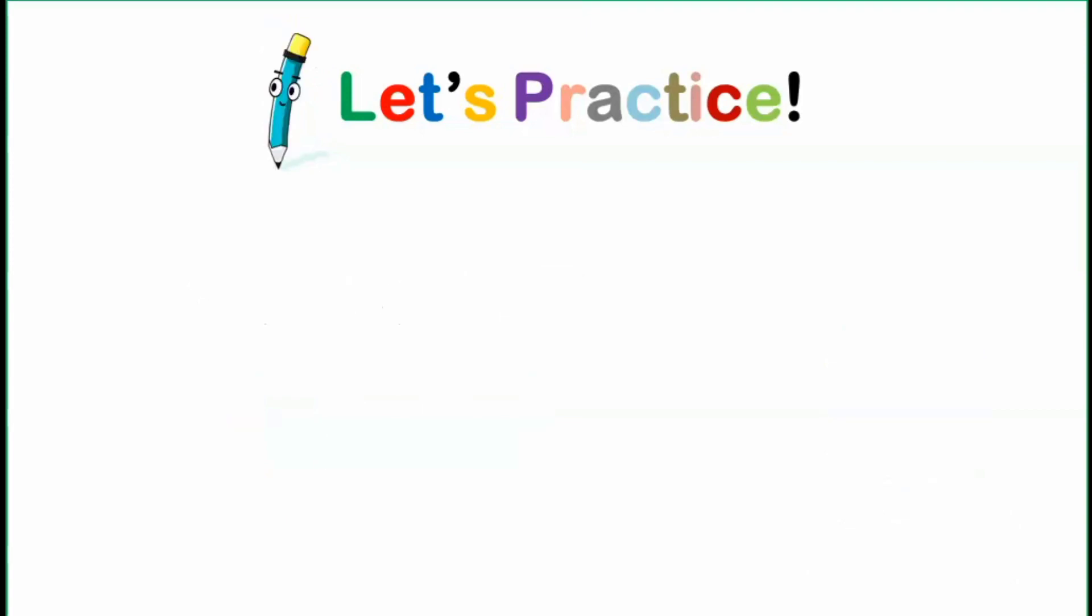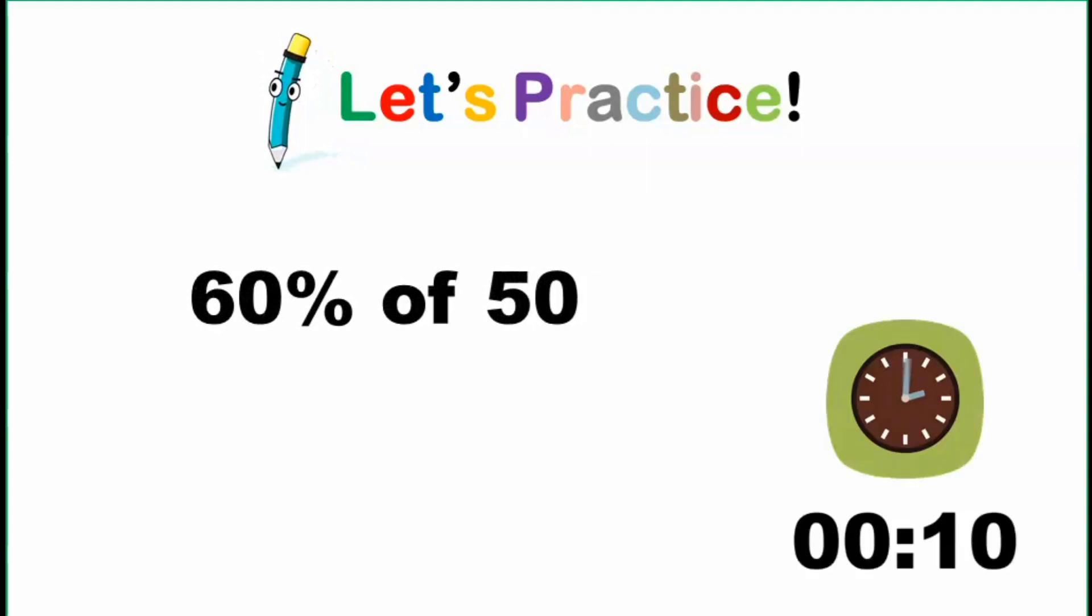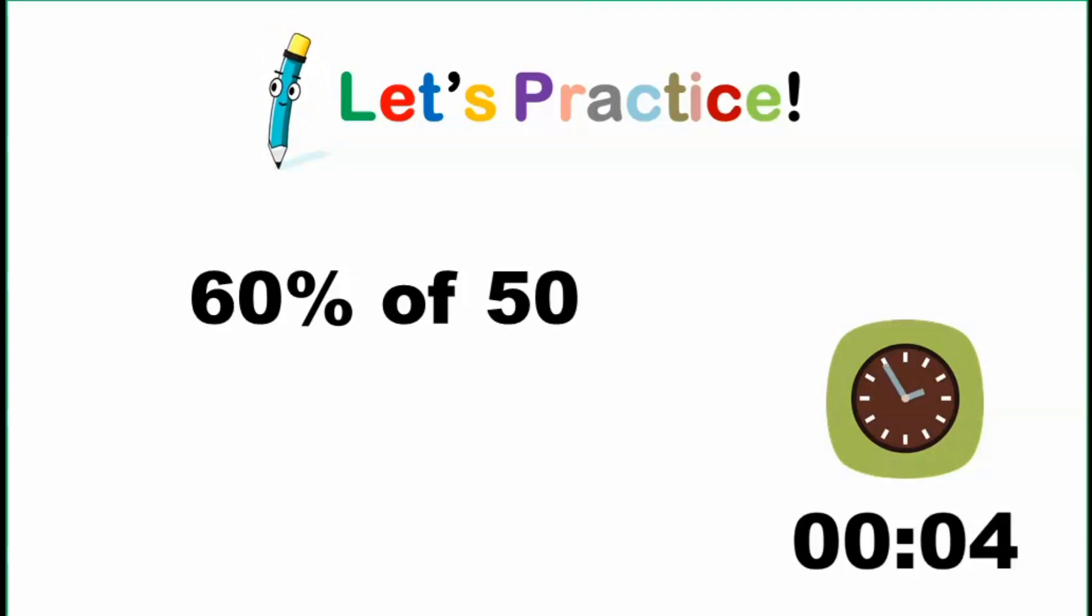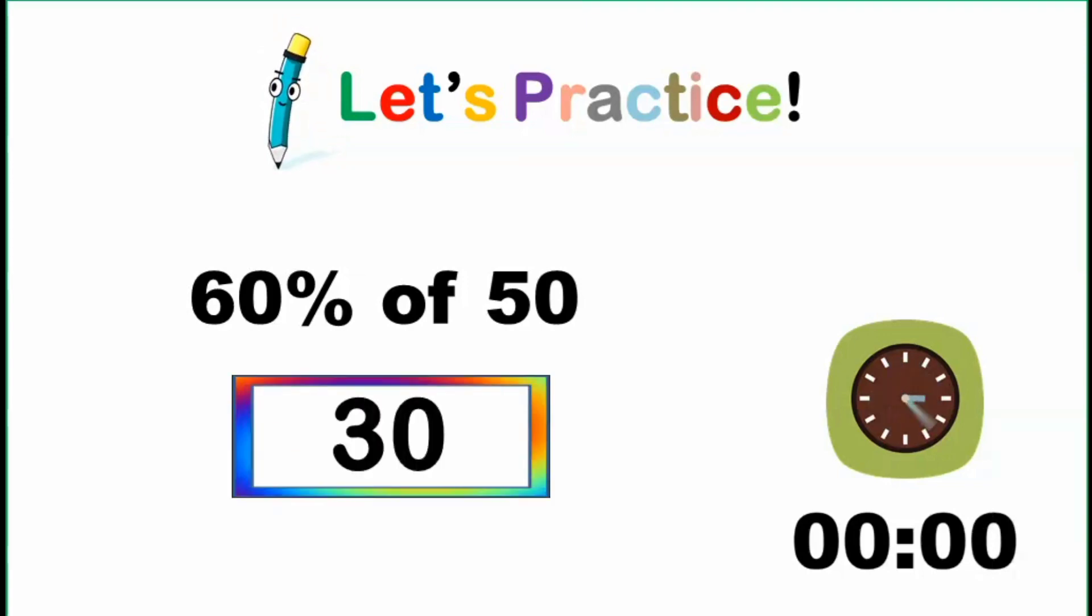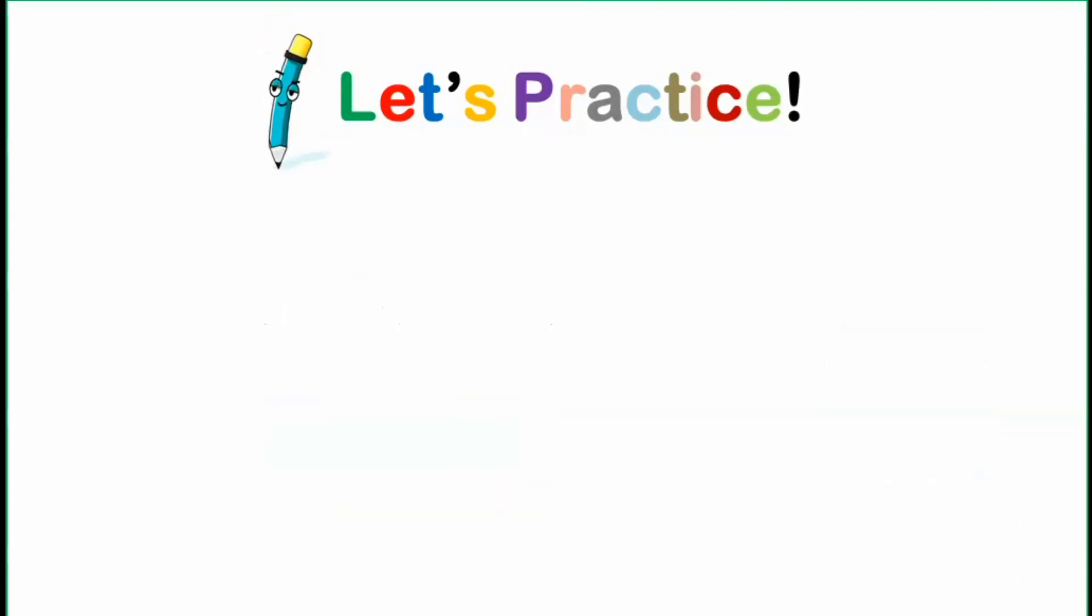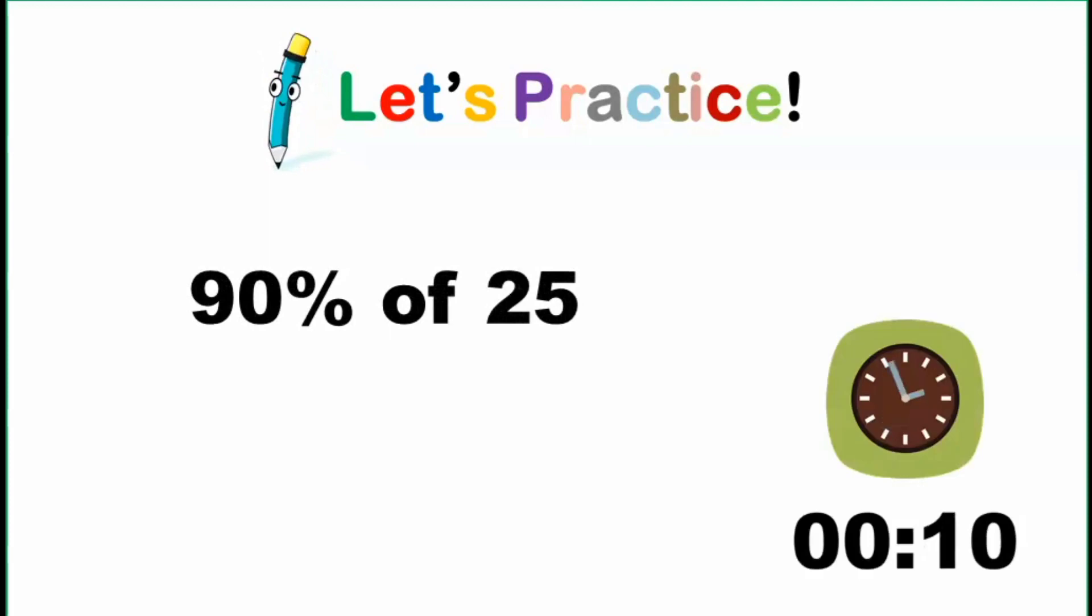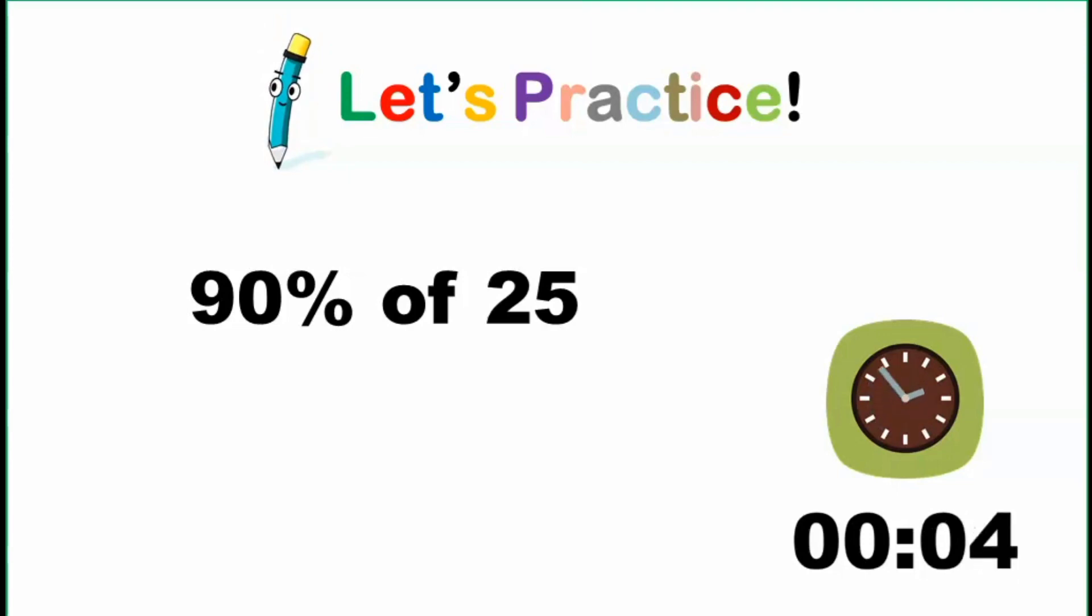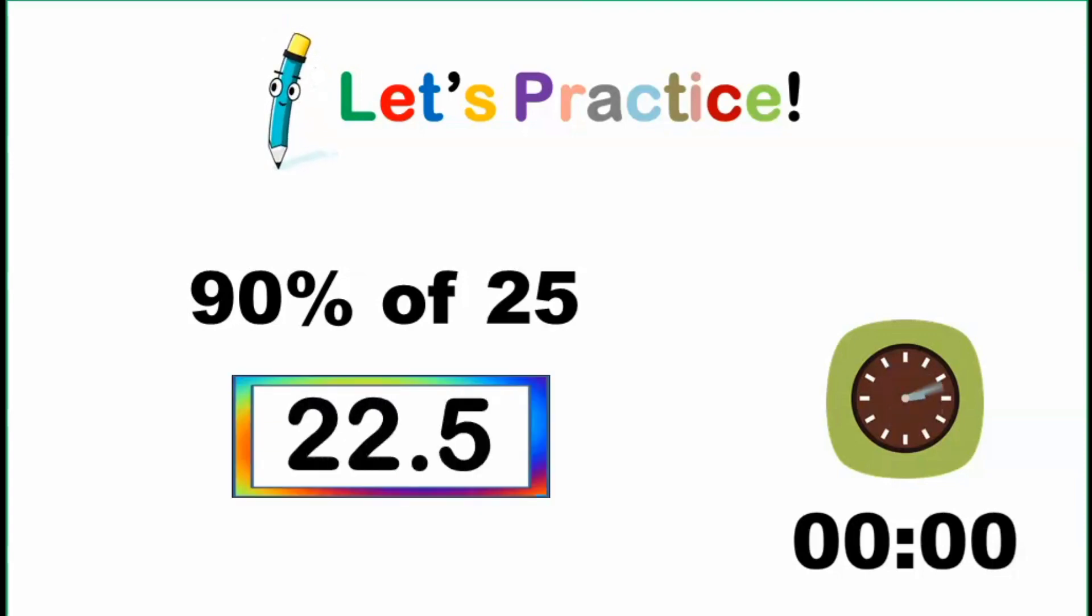And for the fourth one, 70% of 50. Go! And the answer is 35. And the last one, 50% of 45. Go! And the answer is 22.5.